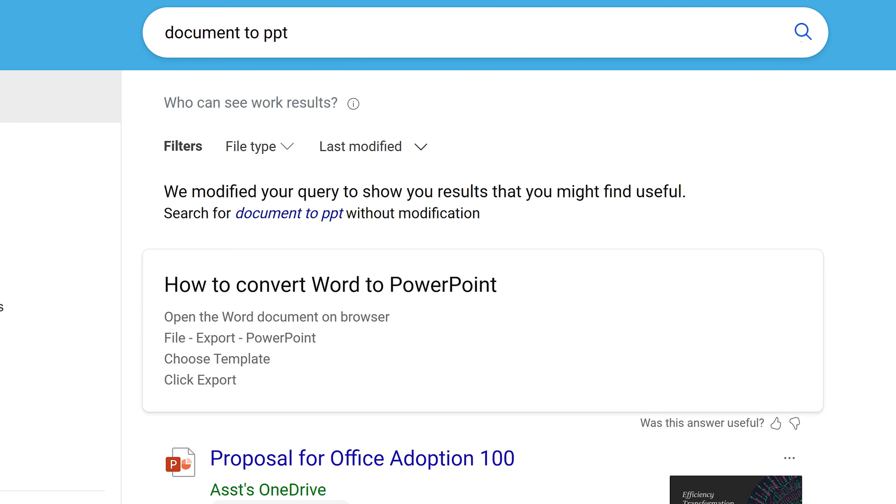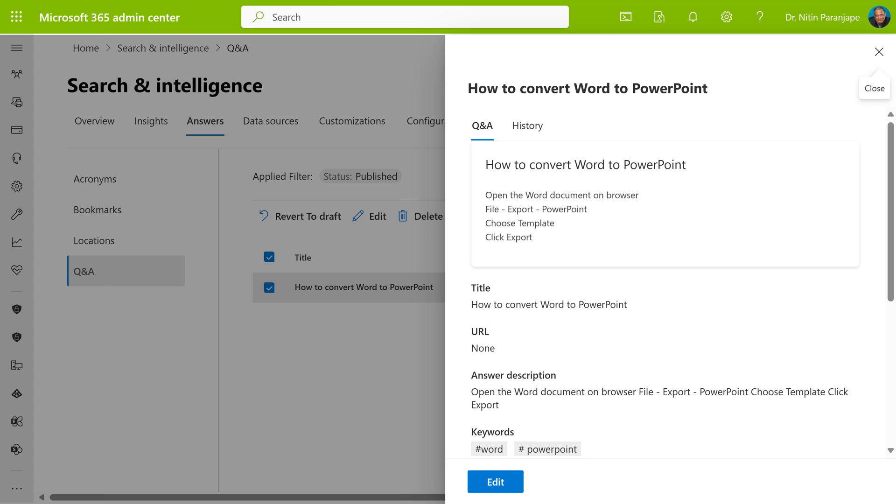Now I'm going to do one more search: how to convert Word to PowerPoint. But look at what happened. It gave me a direct authoritative result. How did that happen? These kind of commonly asked questions can be configured at organizational level so that users benefit instantly and helpdesk queries also go down significantly.